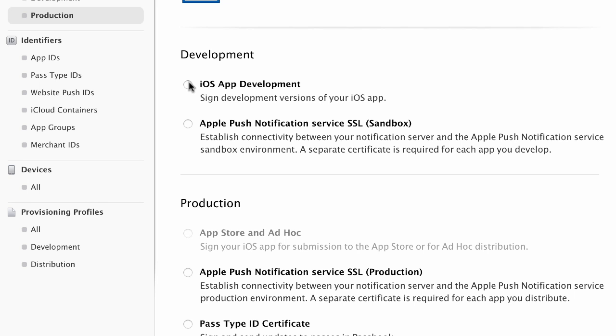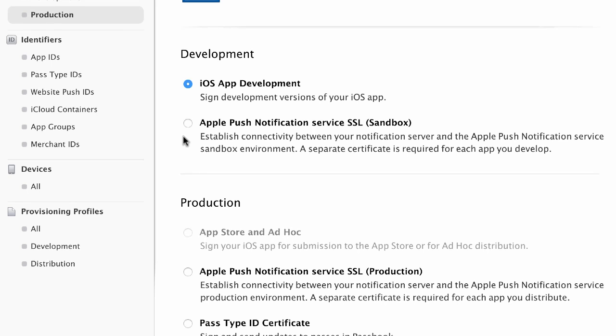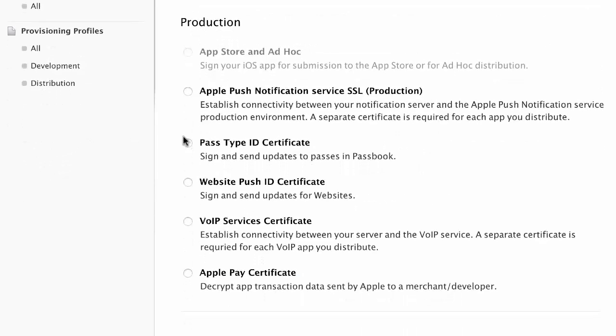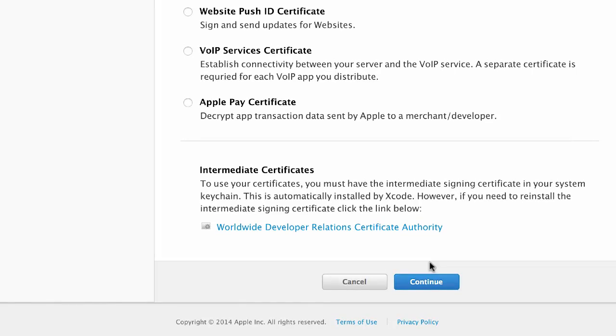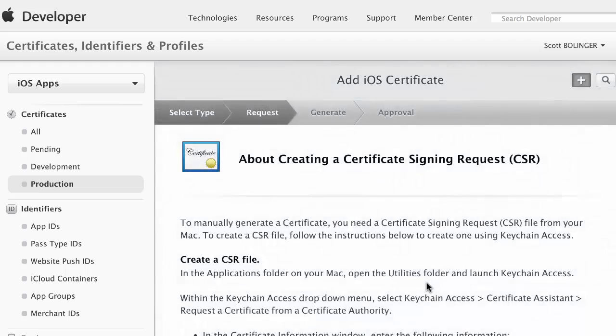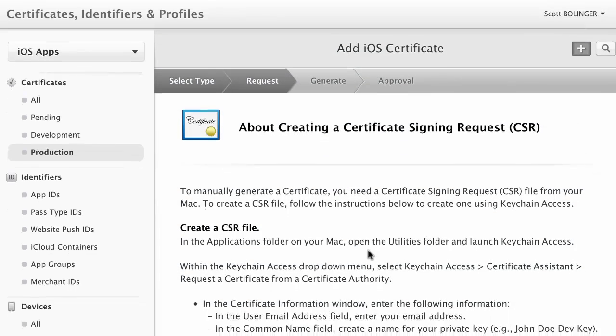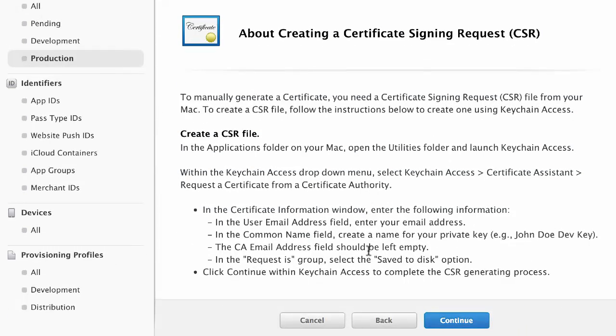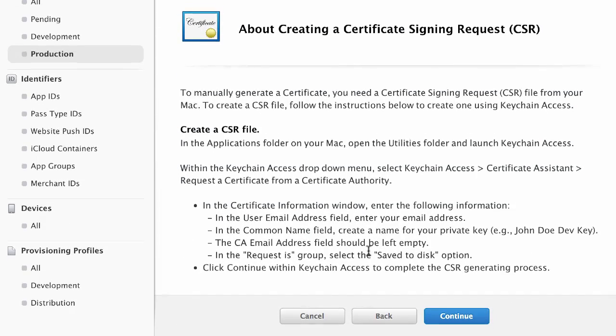Because that's grayed out I'm just going to click on App Development and I'm going to continue. So it's going to ask you for a CSR file.